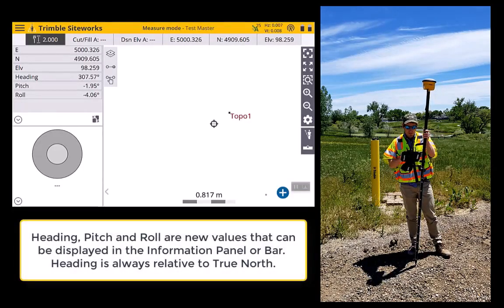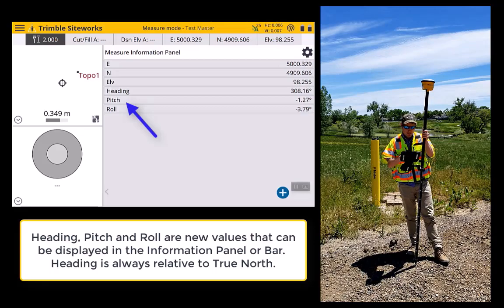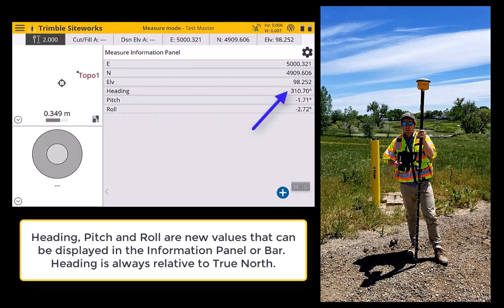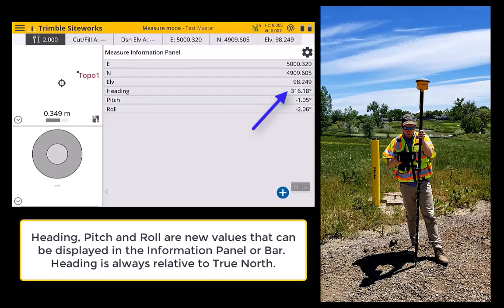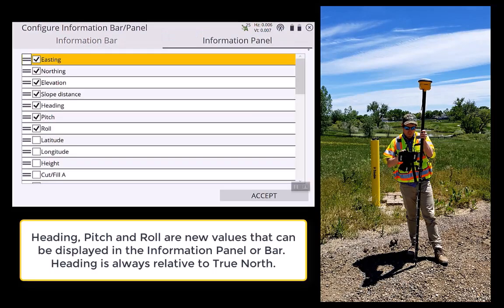In the main map screen, a couple of other features. In the information panel, I've got some more information: the heading, pitch, and roll are displayed, and this heading is also related to true north. You can turn these on or off and set them in the information bar or information panel.